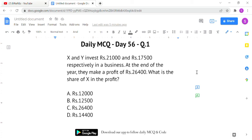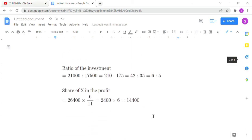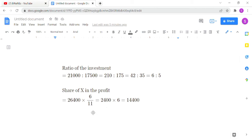To find the solution, we first find the ratio of their investments. The ratio of 21,000 to 17,500 simplifies to 6:5. The share of X in the profit is 6 divided by the total ratio of 11, multiplied by the profit of 26,400. This gives the answer: X's share is rupees 14,400.